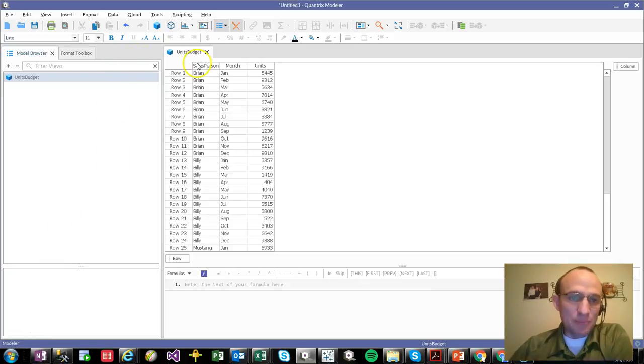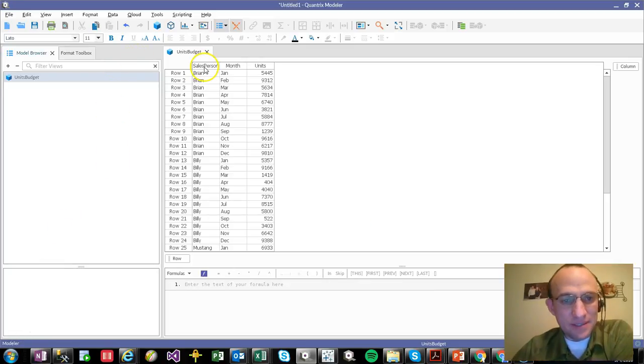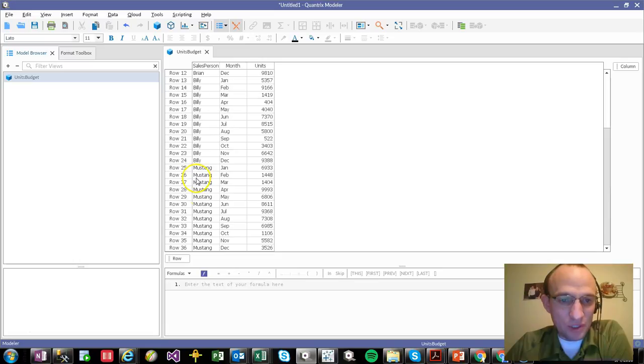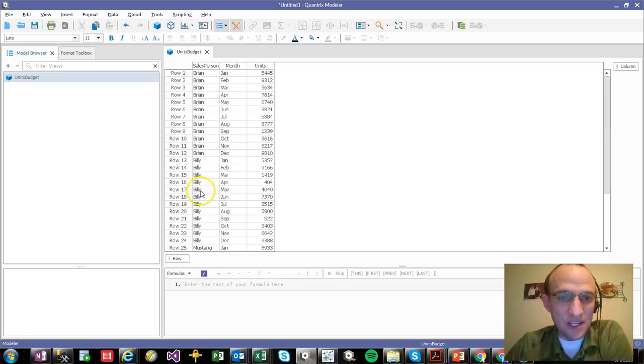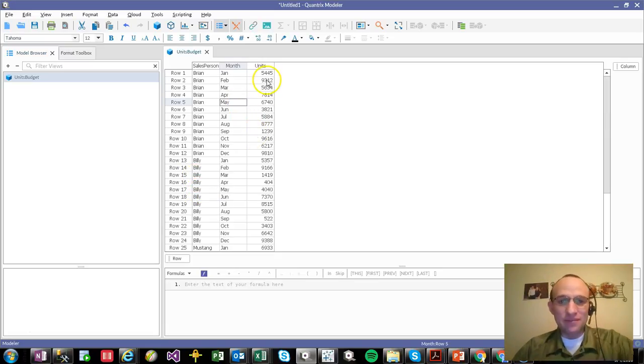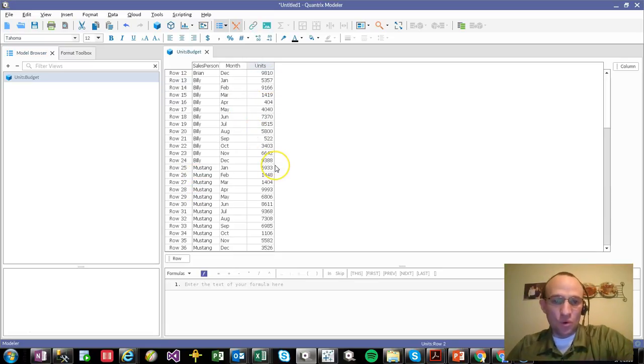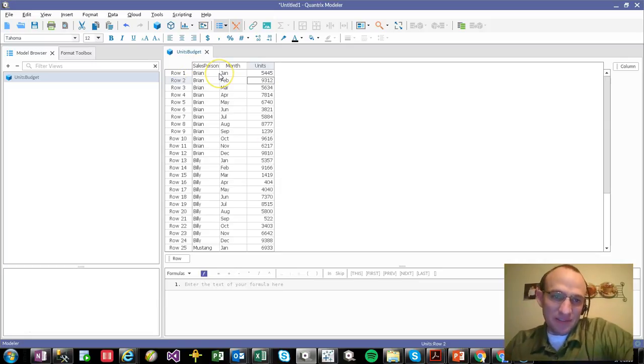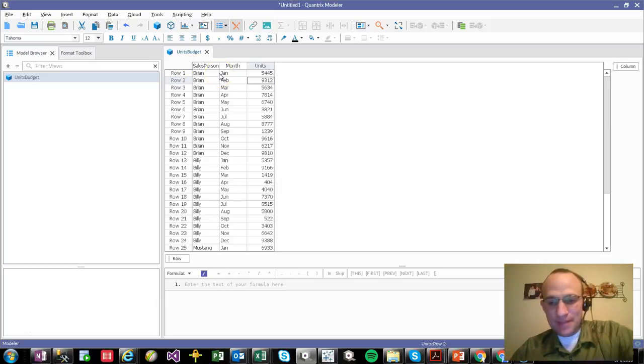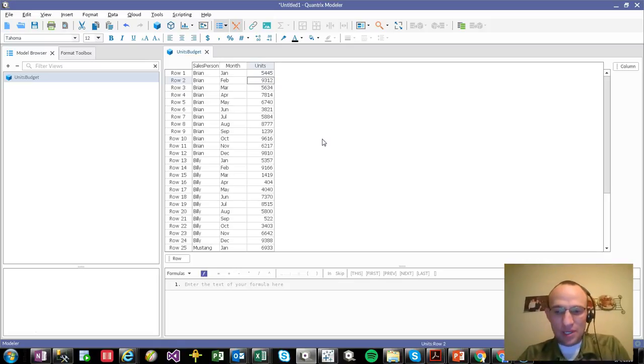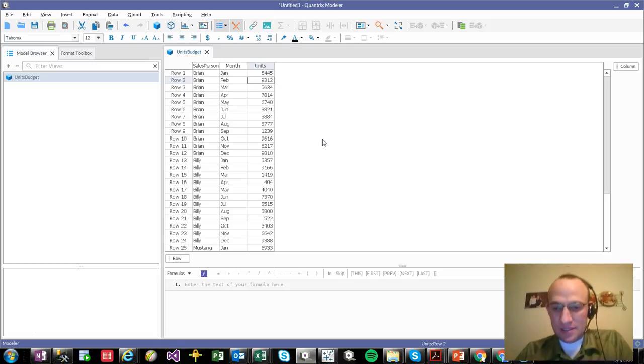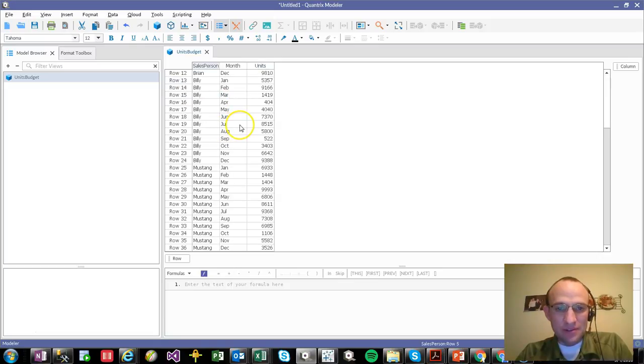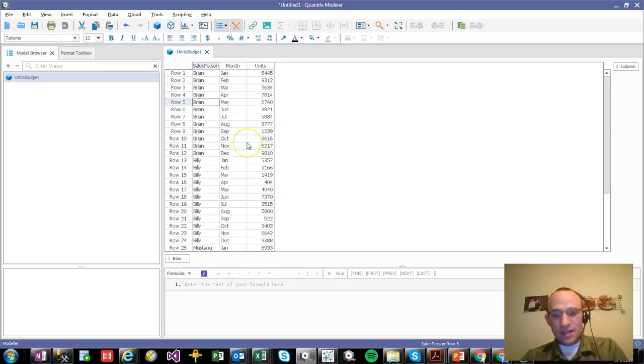I have here a basic data set. I have the salesperson, Brian, Billy, and Mustang. And then by month, I have a units forecast. And we're going to say that this is really kind of a budget. And I could be pulling this in from a clipboard, from a database. It doesn't really matter. I've done it multiple ways, but here I just have it living out here in a data table.